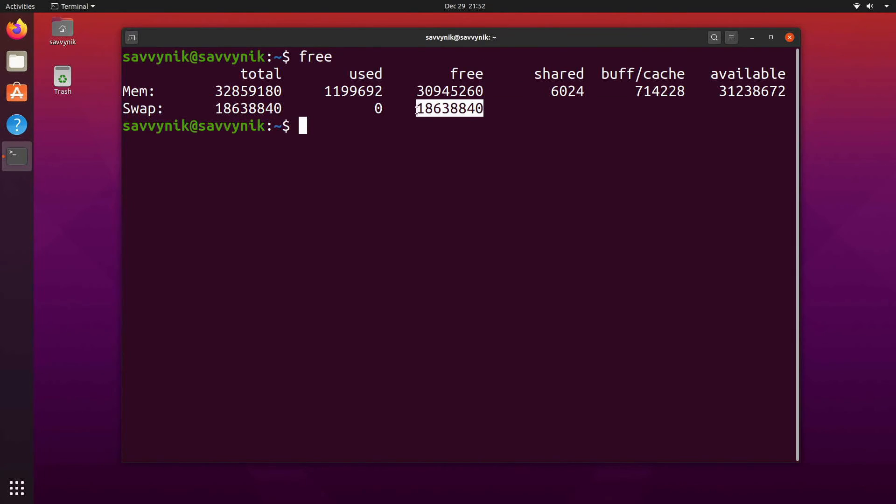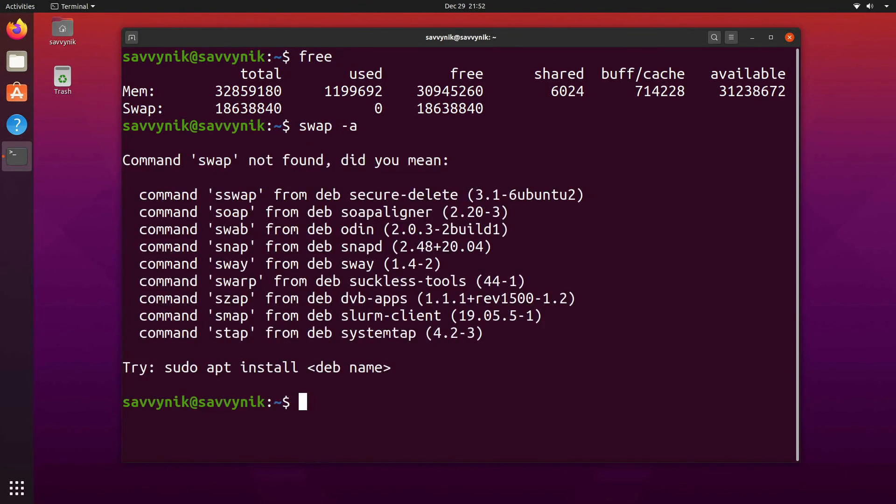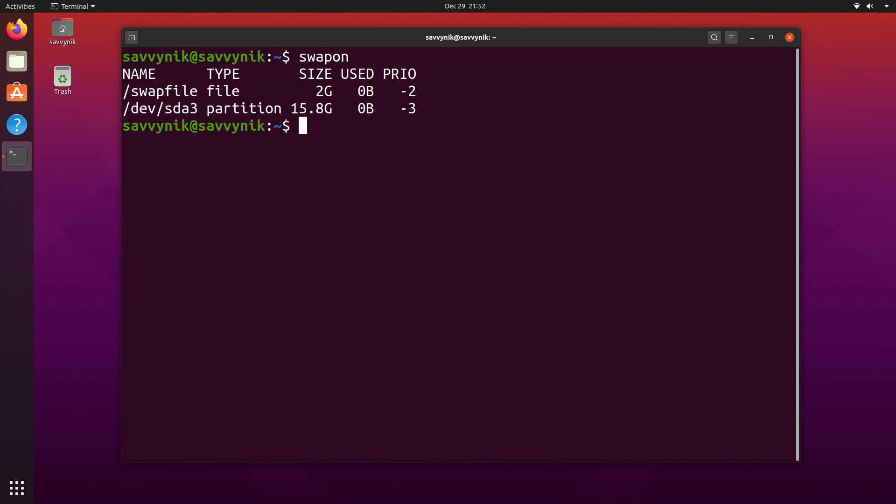Zero being used of a total of 18. And why 18 when we use 16? That's because I have an extra swap file here as well. So if I do another command swap on it tells me the name and type of swaps that I have here.